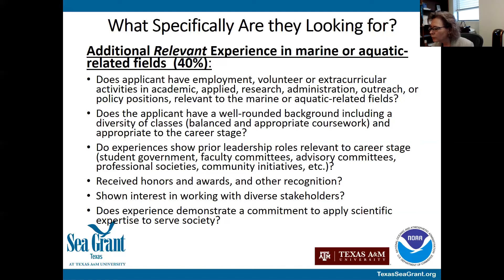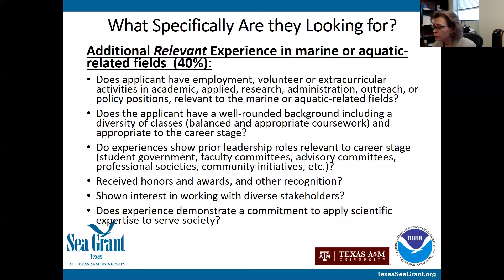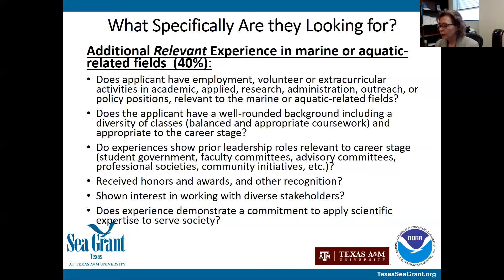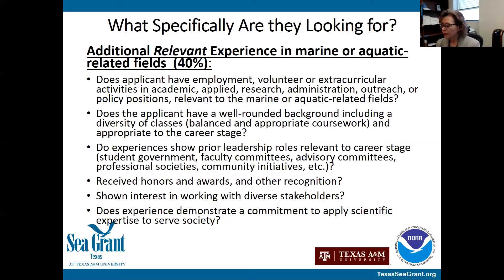Another question: is it possible for more than one student from a particular department at a university to be selected as one of the six applicants to move on to the national level? Yes — up to six applicants from Texas can be submitted, whether they're at the same university or same department; it doesn't matter. State Sea Grant programs are allowed to submit up to six applicants, and if they're strong candidates, we will review applications and make decisions to forward those.